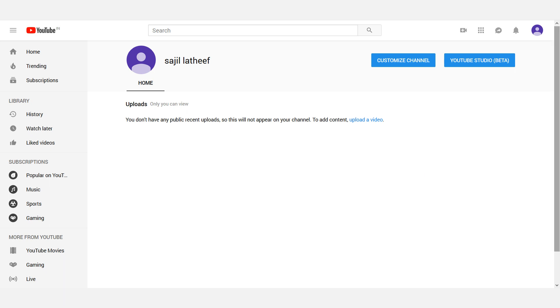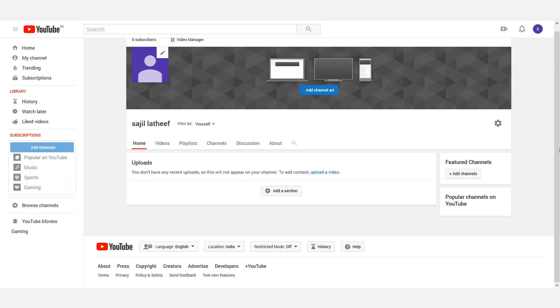Now we will name the blank channel. One channel is already created. Now we can customize the channel. There is the option to customize the channel. Click the channel dashboard.